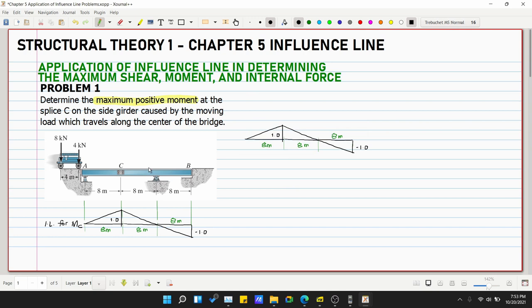Let's draw our moving loads. We have 8 kN and 4 kN, with a distance of 4 meters between them.